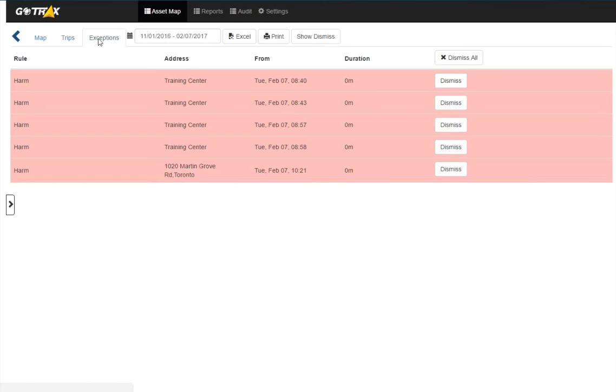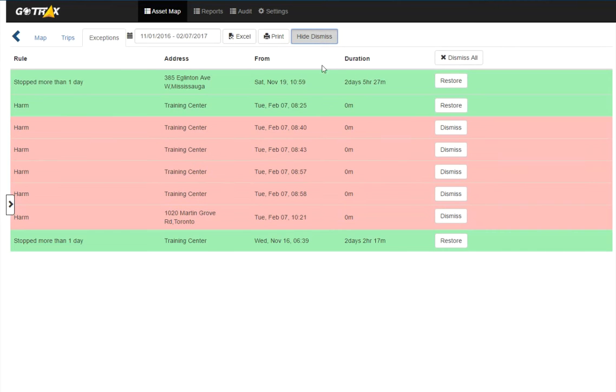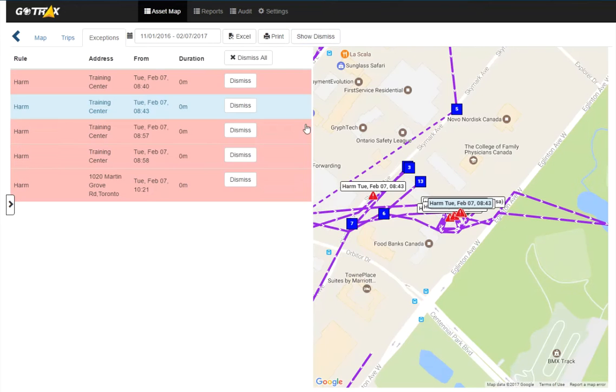And in exceptions here, I can see exceptions detected by this device and dismiss any if I would like. And if I've already dismissed any exceptions, I can bring them back by just clicking show dismissed. And then hide them again. I can click on an exception to view it on the map.